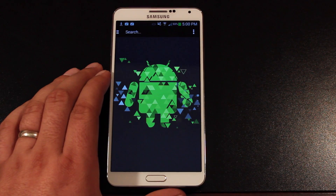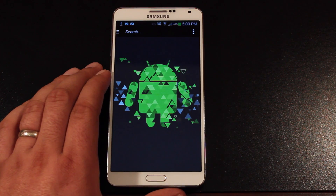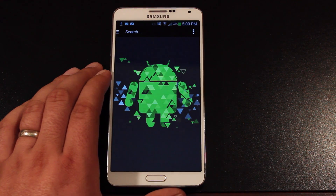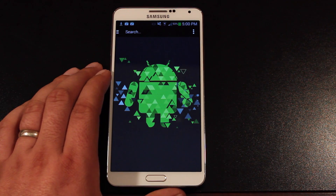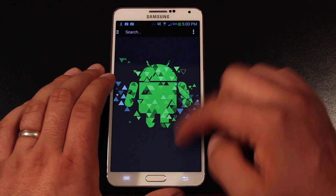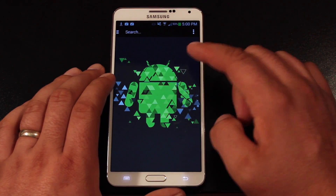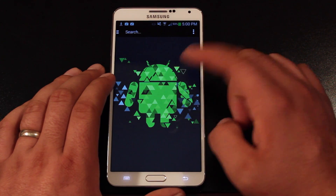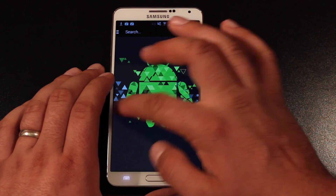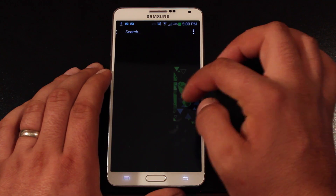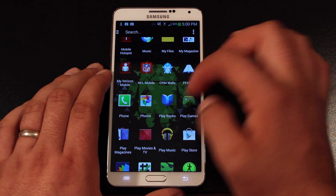The way that you navigate through this launcher is different from the traditional way. Traditionally you would swipe through your home pages left and right, but this one you swipe up and down. If we swipe from the left to the right we will get our app drawer.